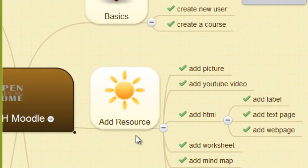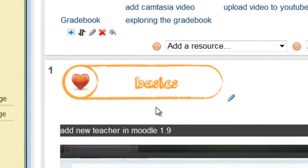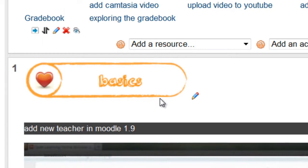The resource topic shows you how to add content to the course. We can add a picture. This is an example of a picture.